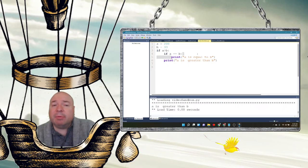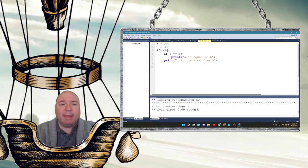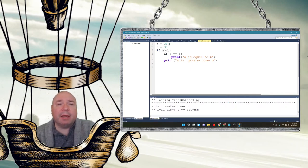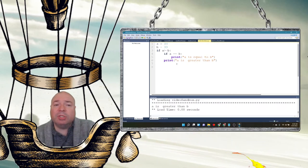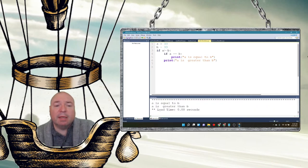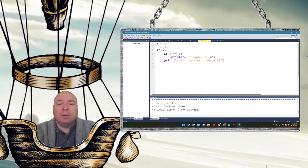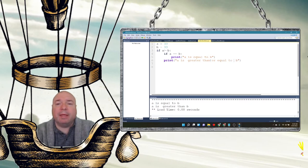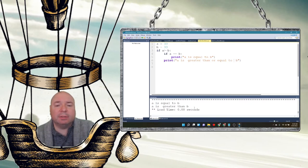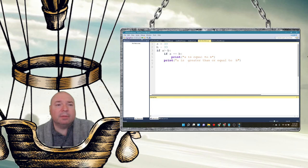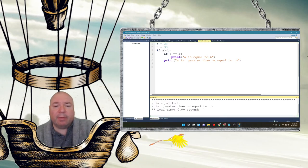Let's switch this and make the inner condition A greater than or equal to B, and make A equal to 33. Now we should see both print statements execute: 'A is equal to B' and 'A is greater than or equal to B'. That makes sense — both conditions are satisfied so both print statements run.